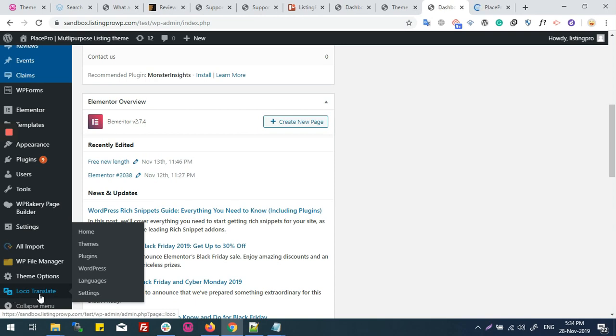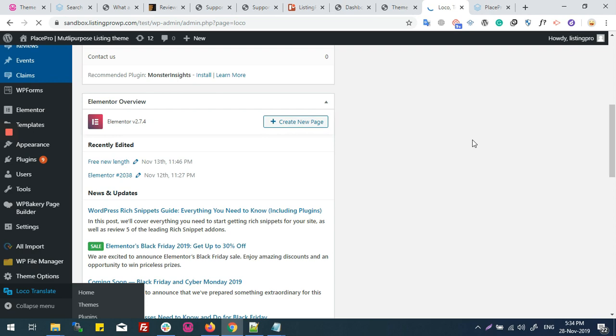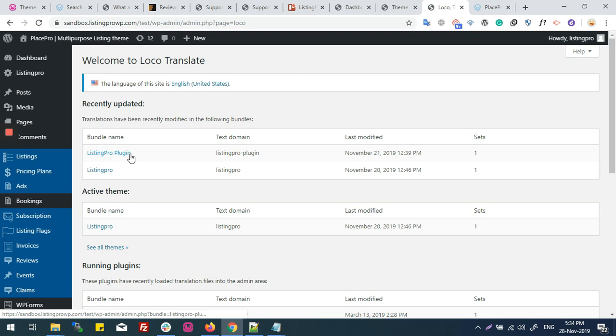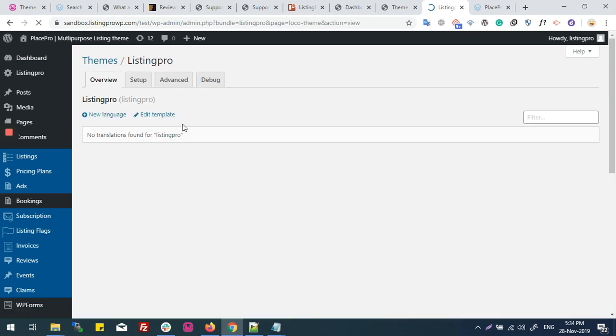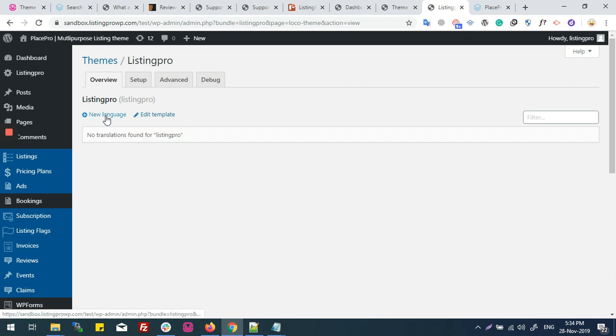We need a Locotranslate plugin. On the Locotranslate panel, it's showing us two strings here: Locotranslate plugin file and ListingProfile. No translation found for ListingPro. This means we need to create a language file. We will click on New Language.